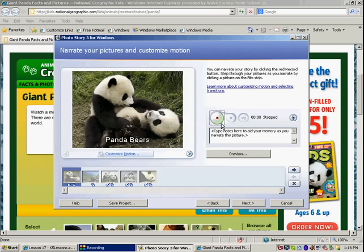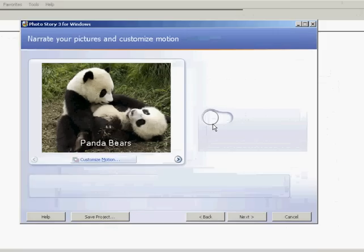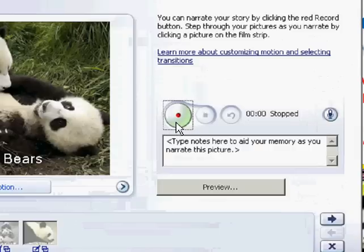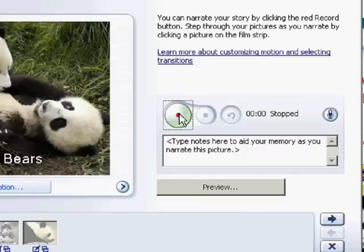And you notice I'm on the record page. You can begin by recording your voice. To record you simply click on the record button. For this page I'm going to record the title page, panda bears. And then I'll say my name. And then I'll click stop.